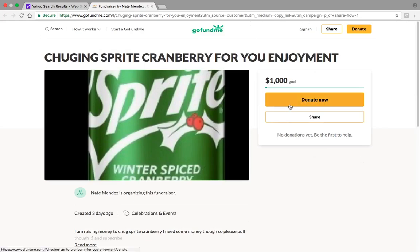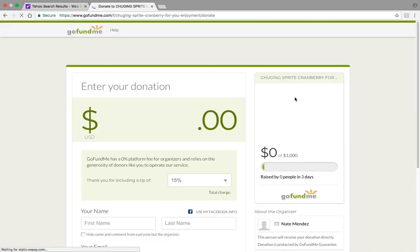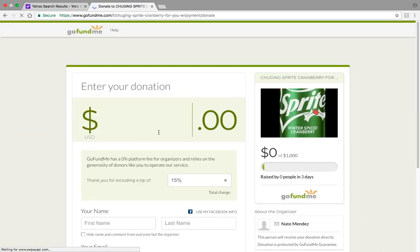What you're going to do, you're going to press the donate now button. Then you're going to type in this,